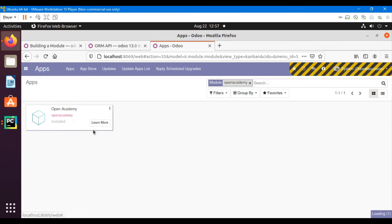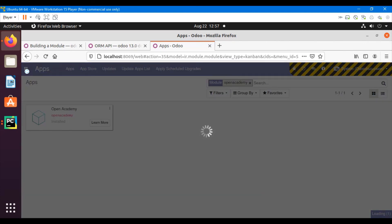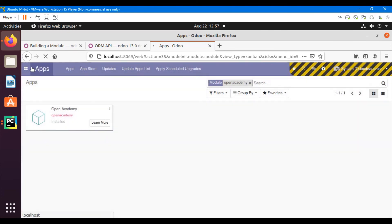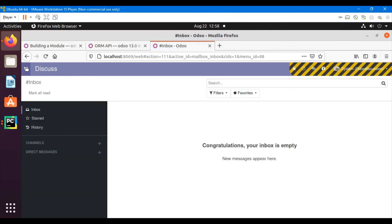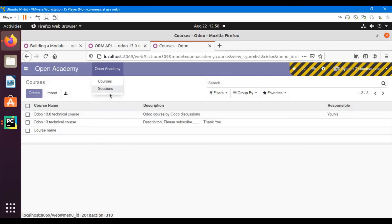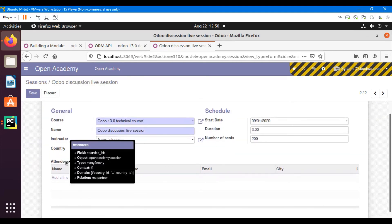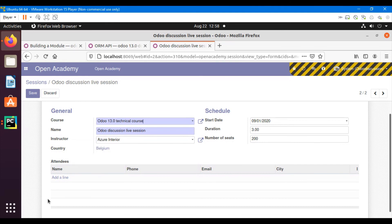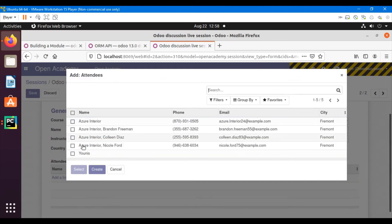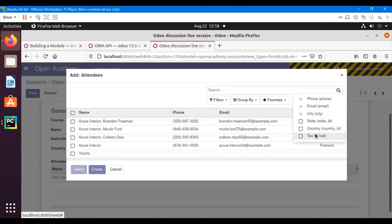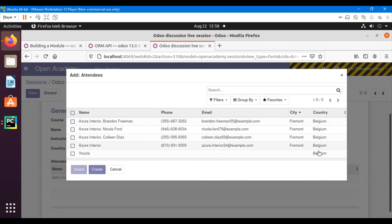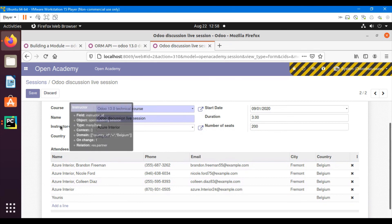Let me wait for some time, then go to Open Academy, Sessions, and open this one. We can see here: country_id is equal to country_id. Let me click Add New Line — I can see only these records because the country is only Belgium. We can see the country is Belgium only.